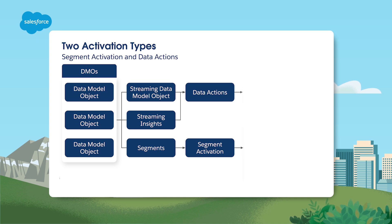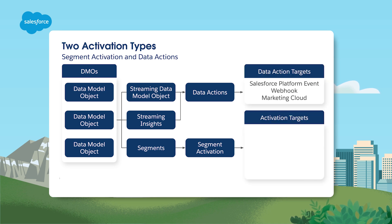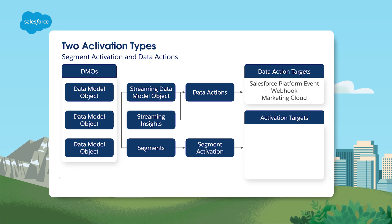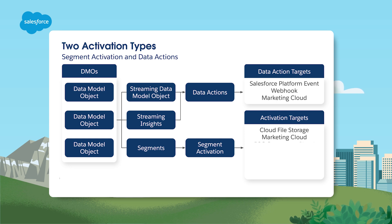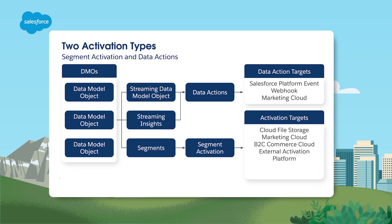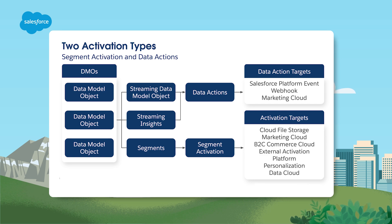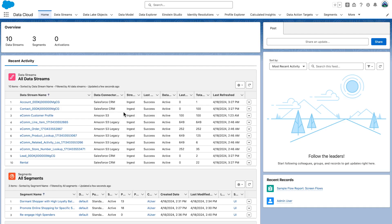The first thing you need to do is set up an activation target. This is where your activation is published once it's completed. There are many different options to choose from, including Cloud File Storage, Marketing Cloud, B2C Commerce Cloud, External Activation Platforms, Marketing Cloud Personalization, and Data Cloud. Depending on your specific use case, select the activation target that best suits your need.